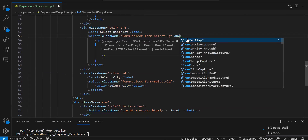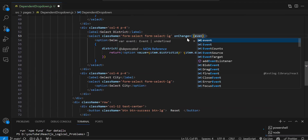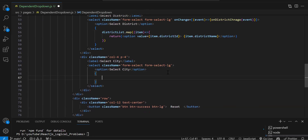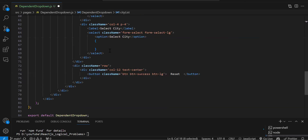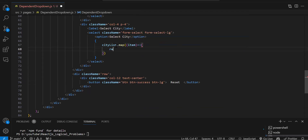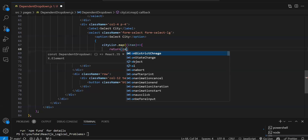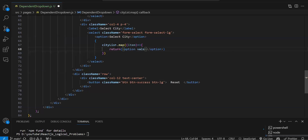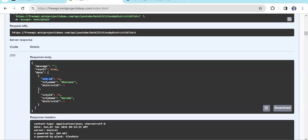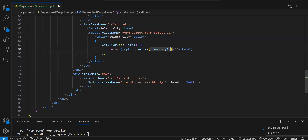On the district dropdown we add onChange={onDistrictChange} passing the event. Then we make the city options dynamic: cityList.map((item) => return ( option with value={item.cityId} and displaying item.cityName )). Always bind the ID to value and the name inside the option — in case of district it was districtId, for state it was stateId, now for city it's cityId.